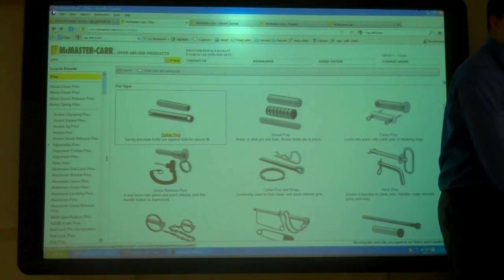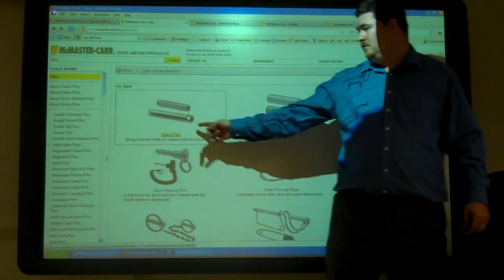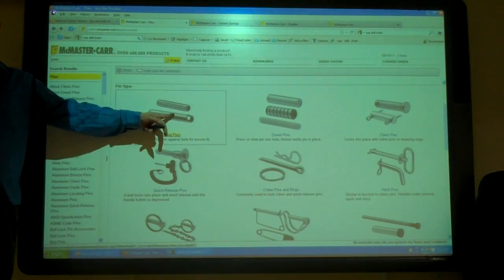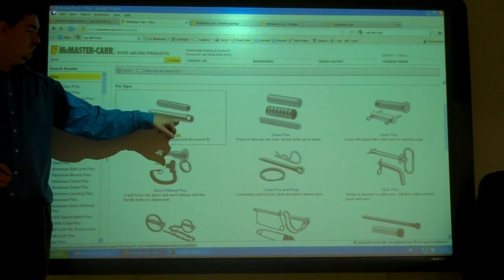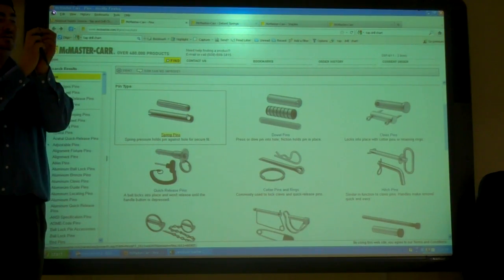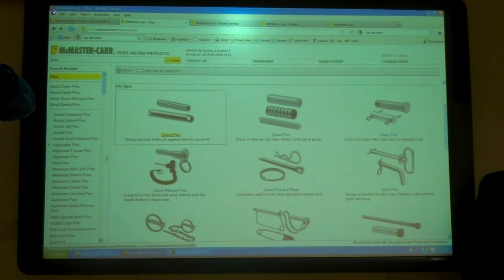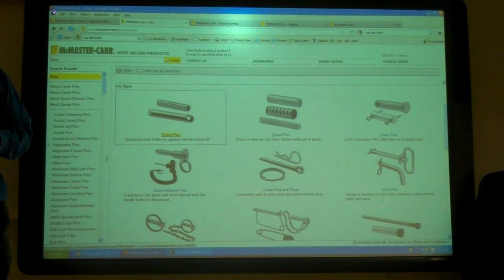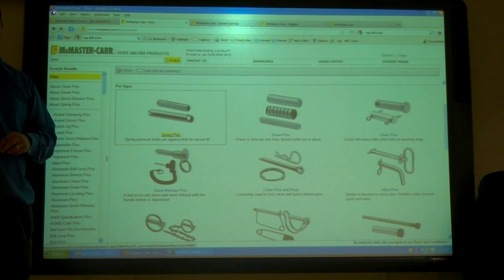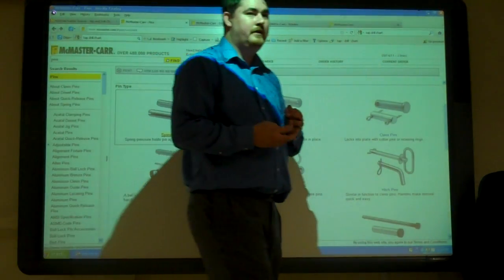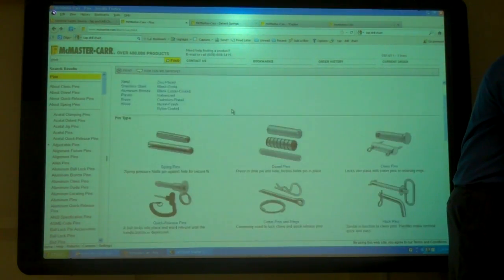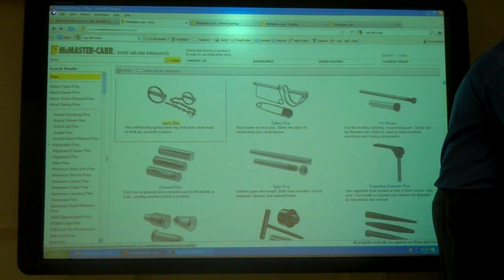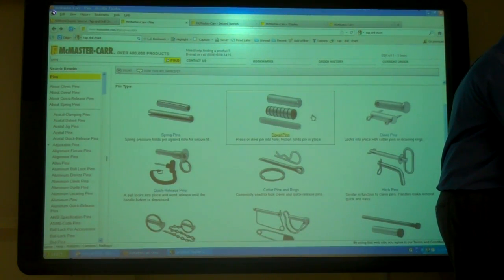What about spring pins? Door hinges, vehicles. A spring pin is like a dowel pin, but with an opening so it can contract in size — you can actually put it into a hole smaller than its diameter. You hammer it in flush so it doesn't stick out. That's called a press fit or an interference fit. We'll talk more about that.